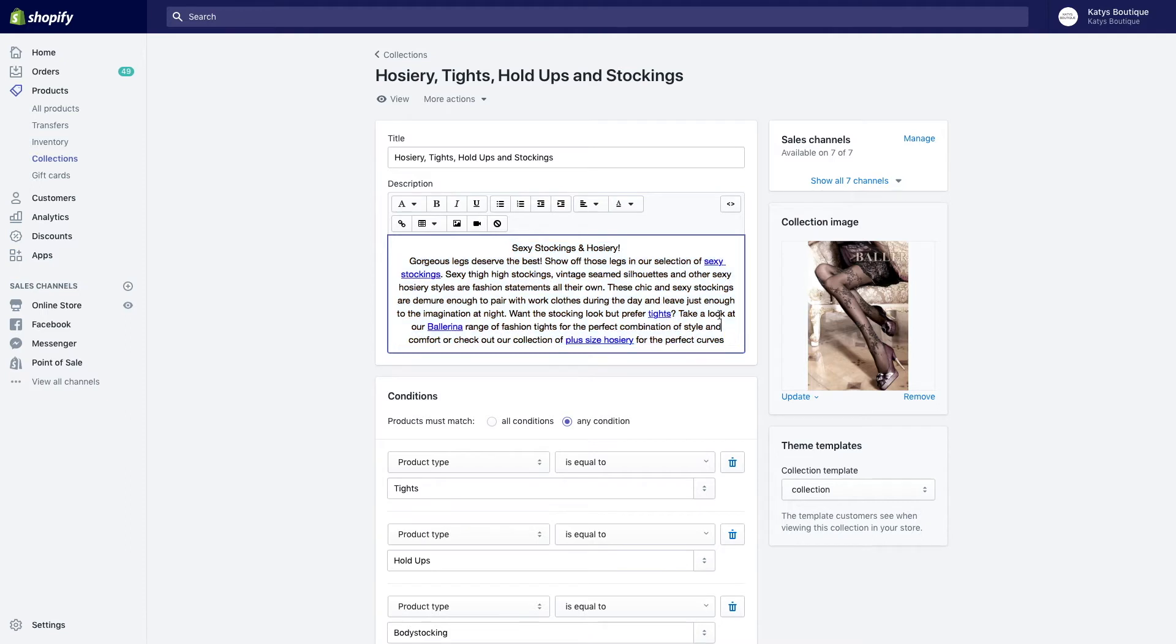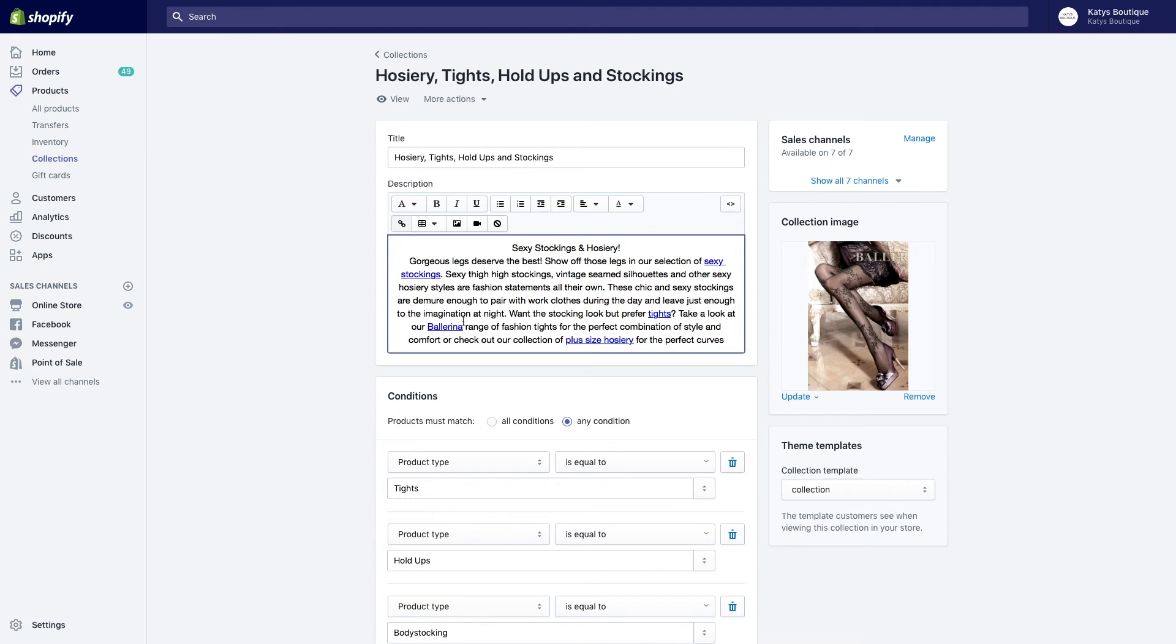These other collections, sexy stockings or tights, for example, you can link back again to this collection, so those collections can link back to this collection. It's all kind of really nice working out well. Don't forget the importance of letting the customer find what they want for conversions. By having these links in collections, you're making it easier for the customer to find what they want, making them more likely to buy.